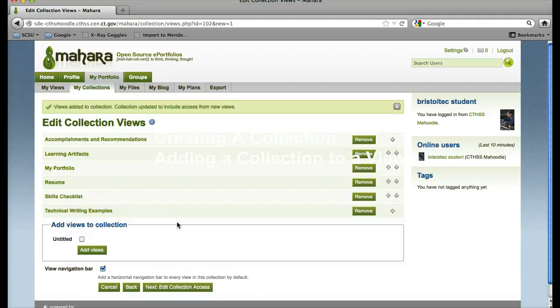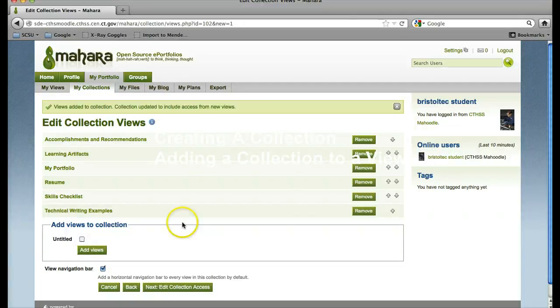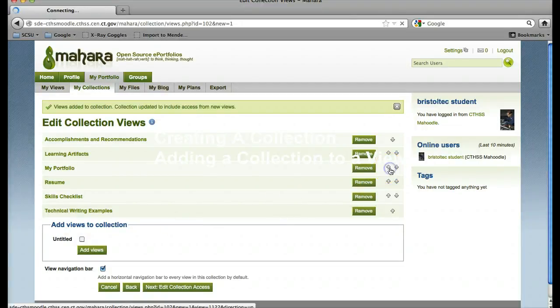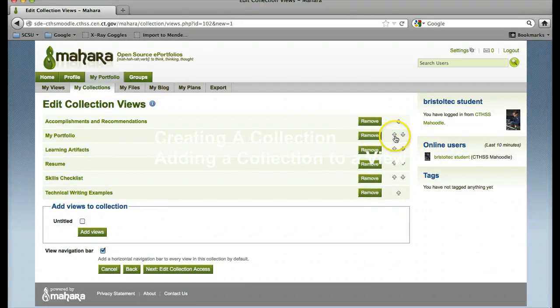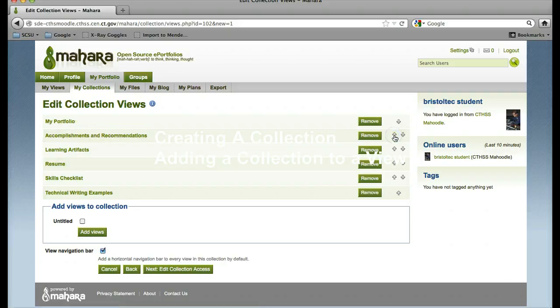Here I can change the way that I want them in the order that they should appear. The my portfolio will kind of be like a home link, so I want to move that to the top. Next I will move my resume to the top.